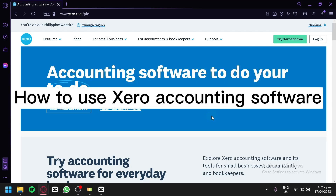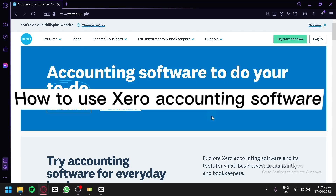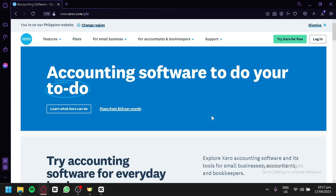Welcome to this tutorial on how to use Xero Accounting Software. Are you a small business owner or a freelancer looking for an easy way to manage your finances? Xero is a cloud-based accounting software that can help you keep track of your finances, invoices, bills, and more.